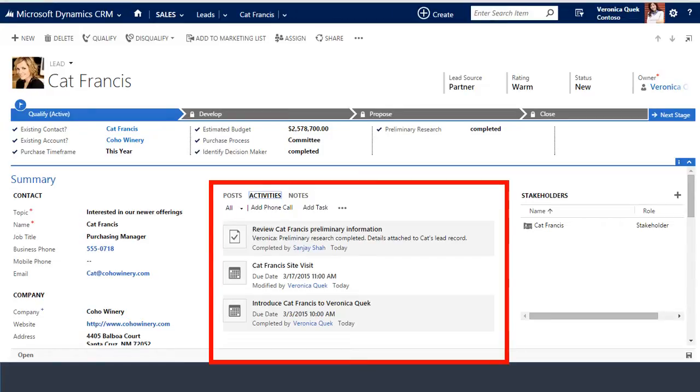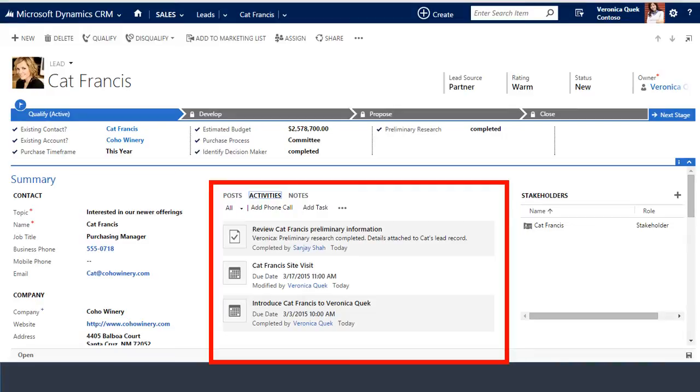Activity records live in your CRM lead, opportunity, contact, and account records. Activities are displayed in chronological order. Look for open and completed sales activities like phone calls and appointments for the entire sales team or for individual sales people. Here's an example of activities displayed in the lead record.